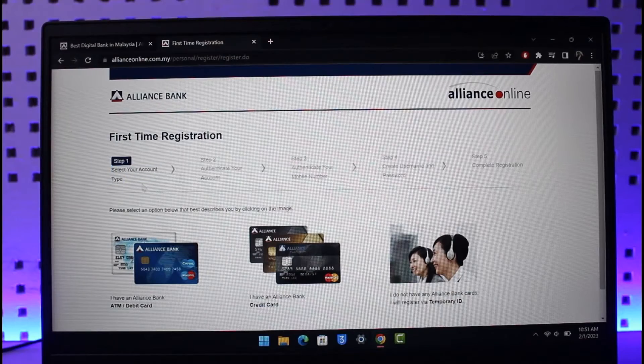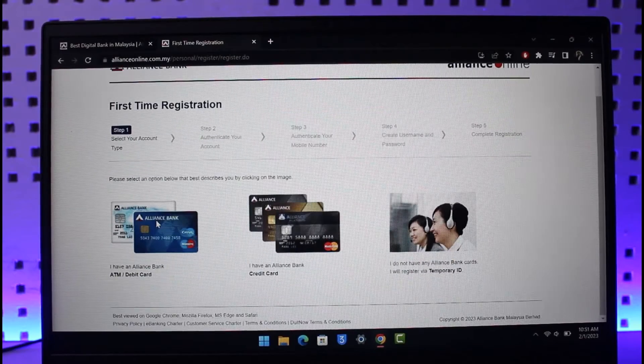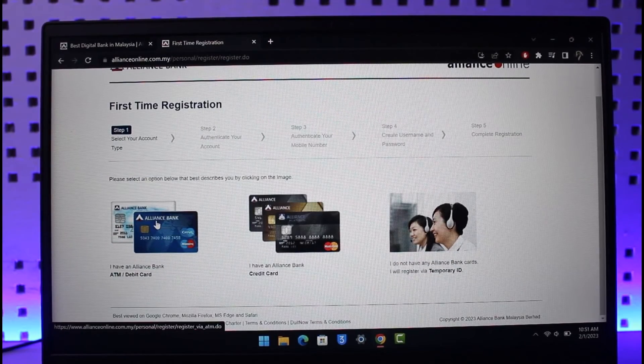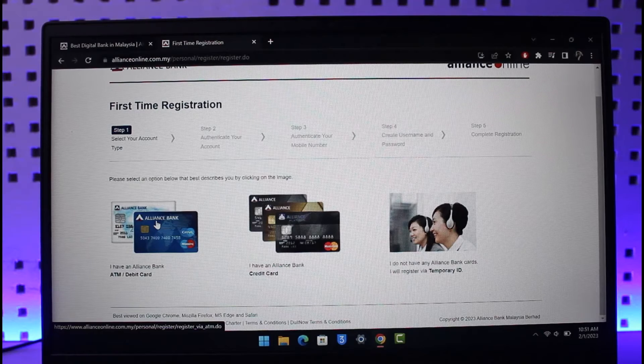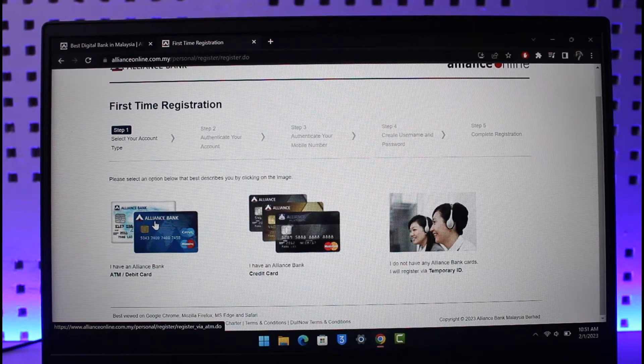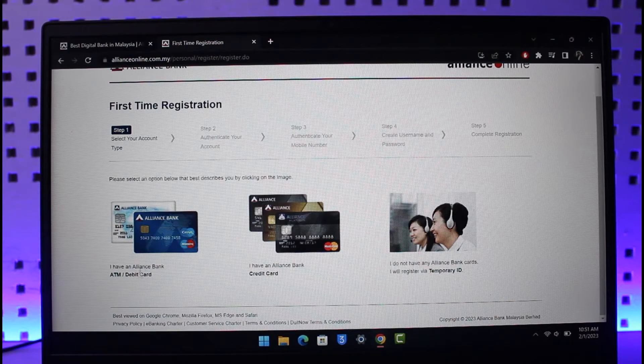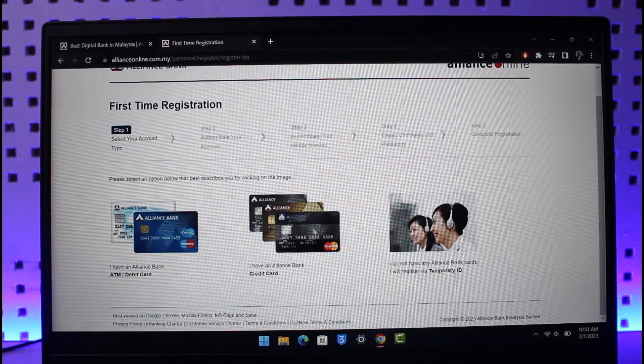Keep in mind, to register for online banking, you must have an existing bank account on Alliance Bank, or else you will not be able to create an online banking account. Here, just select 'I have an Alliance Bank ATM or debit card' or 'I have an Alliance Bank credit card', whatever is convenient for you, or you can also register via your temporary ID.